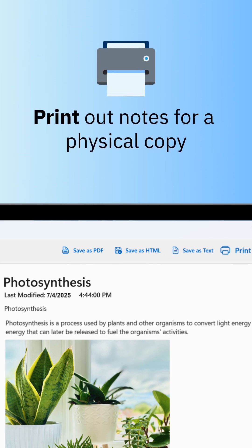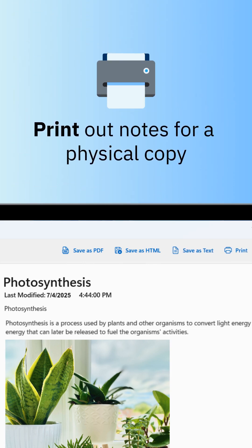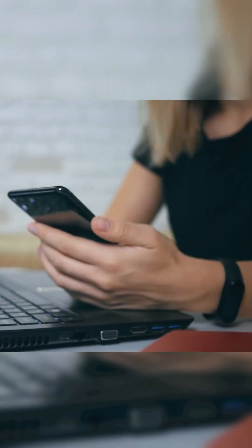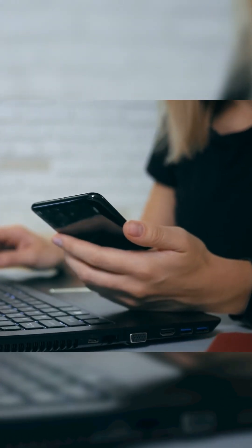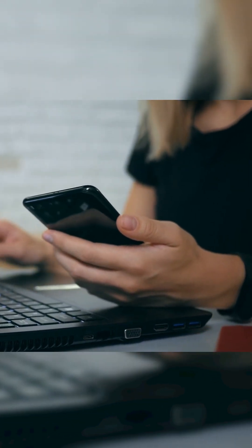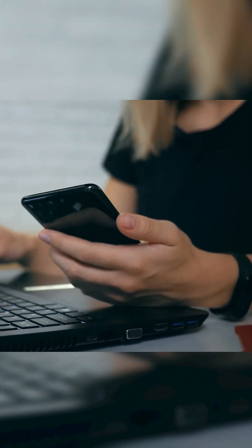You can also print your notes if you need a physical copy. Then hit save to back up your notes to your computer. It really is that easy.